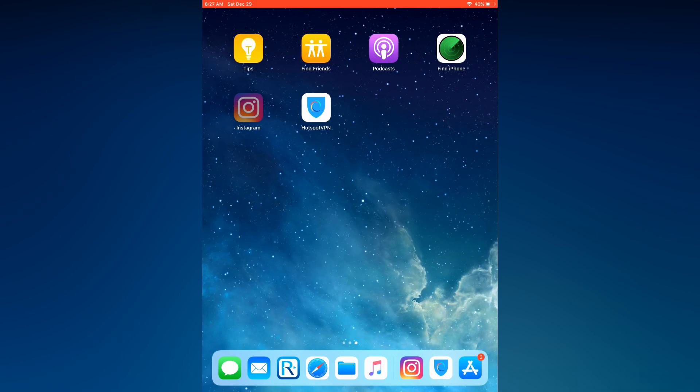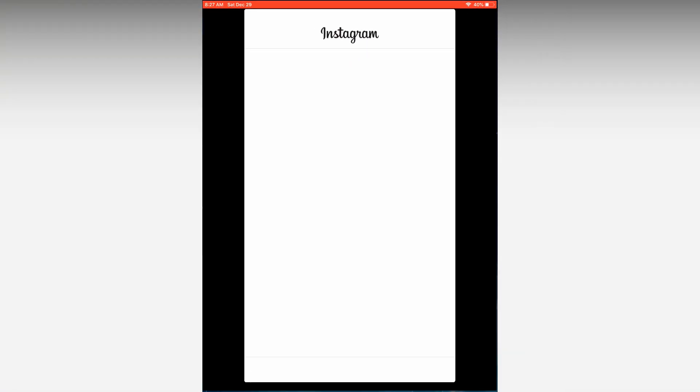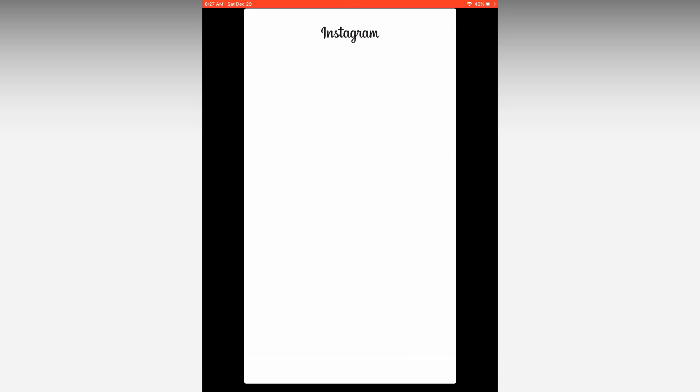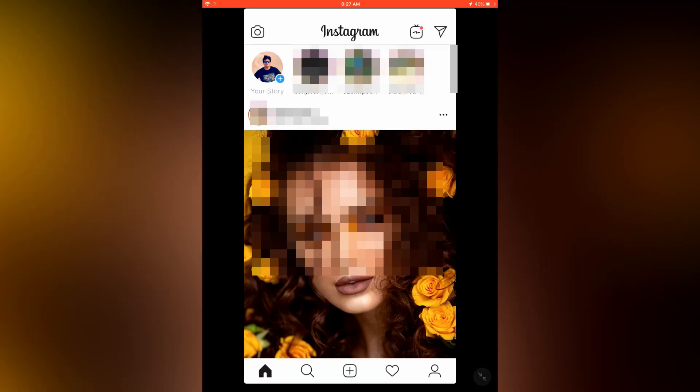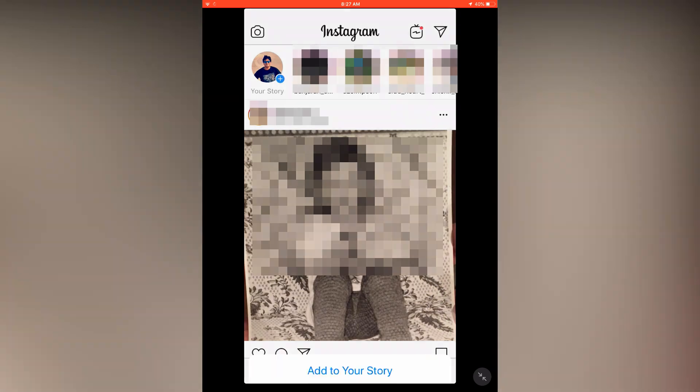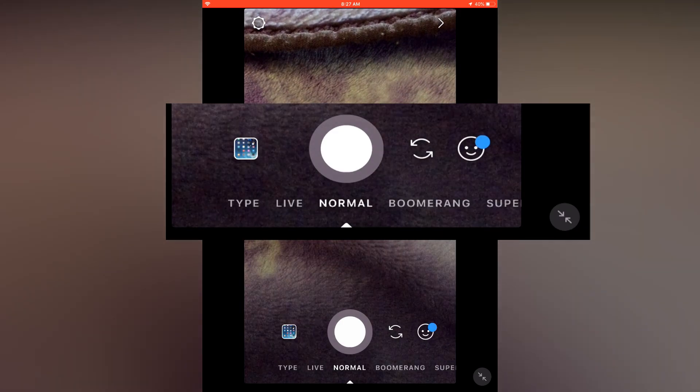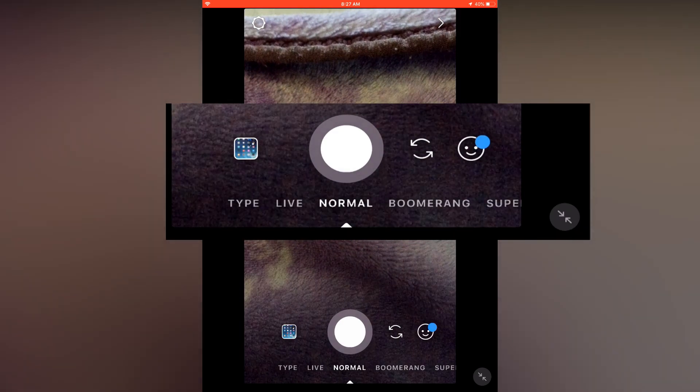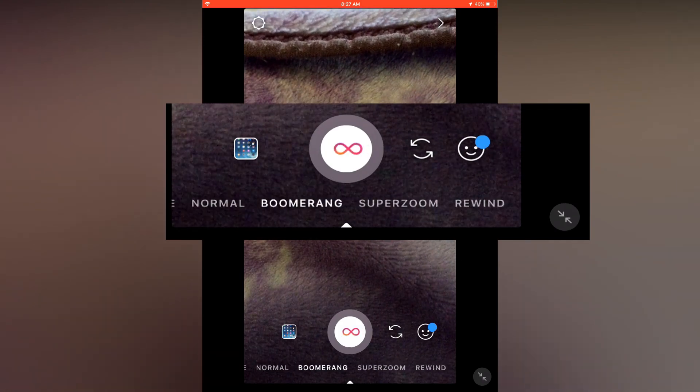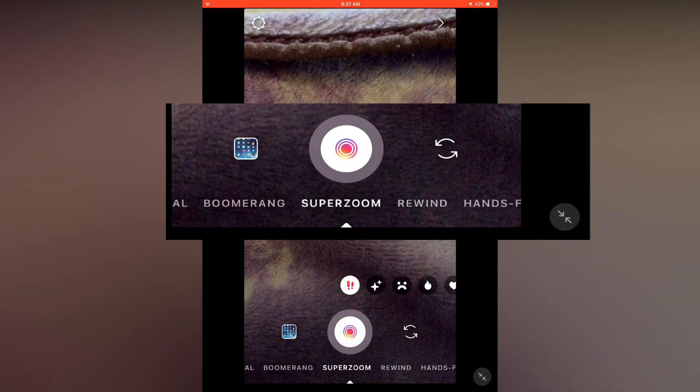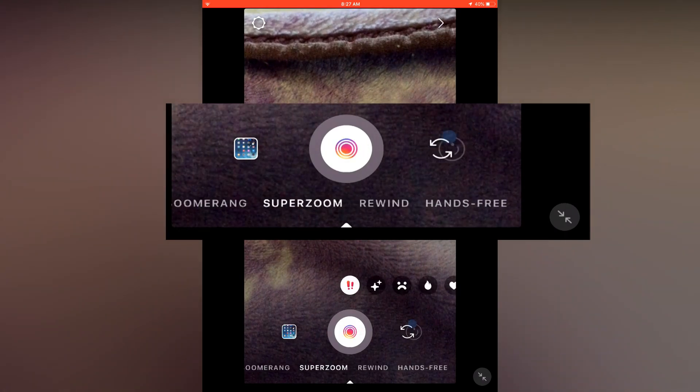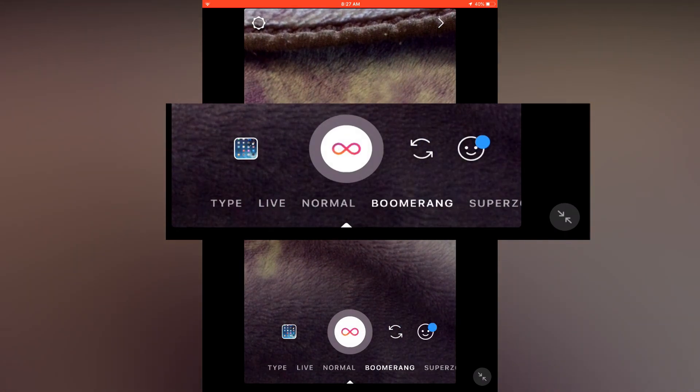Hello guys, in this video I'm going to show you how to add music to your Instagram stories on iPhone or iPad. Open your Instagram, open your story. Here you'll probably be seeing